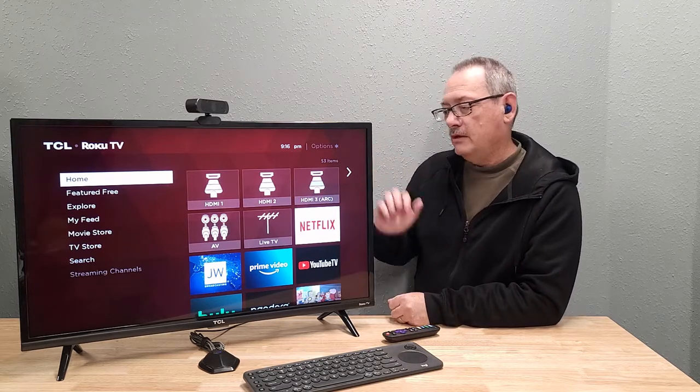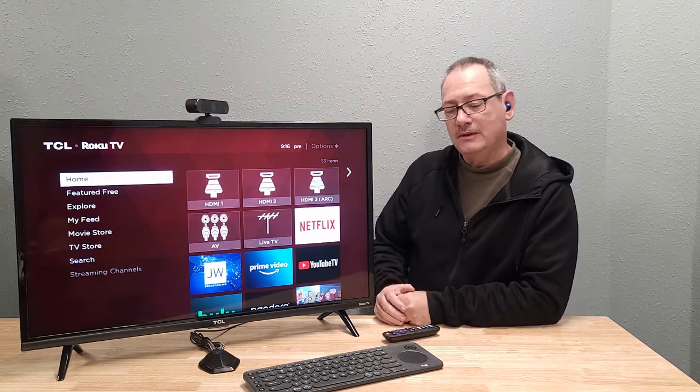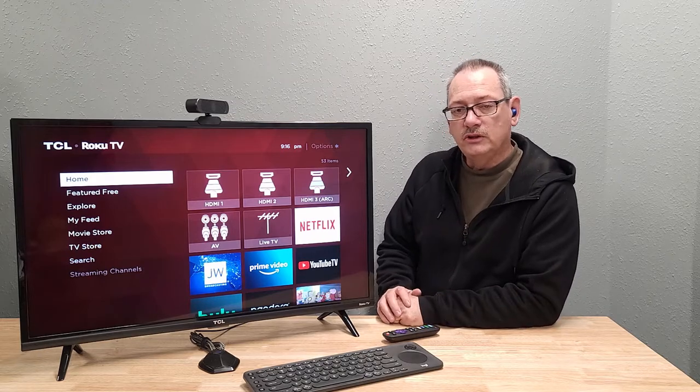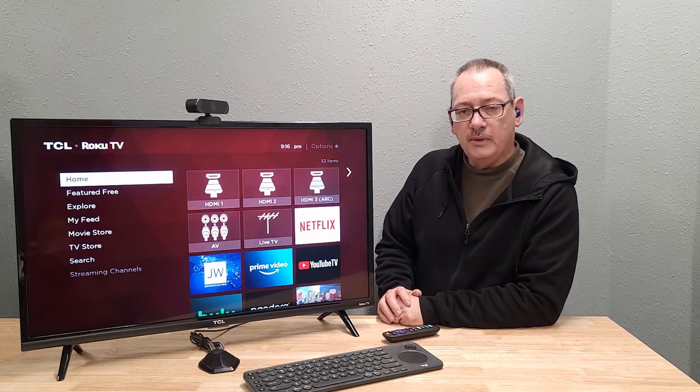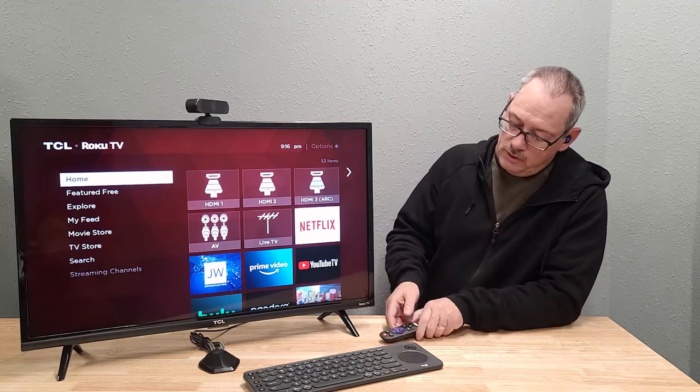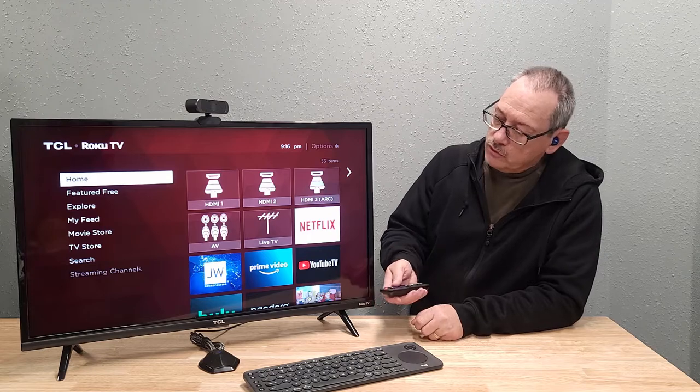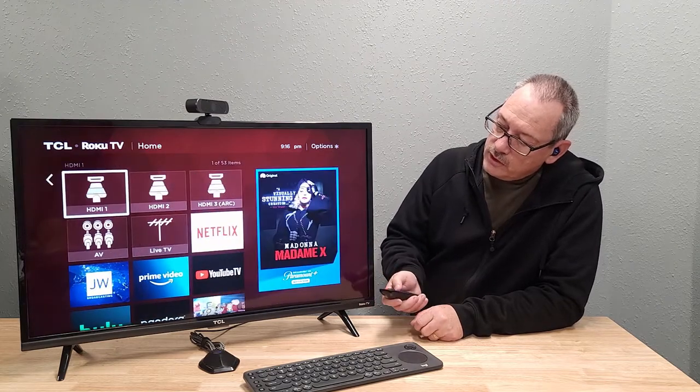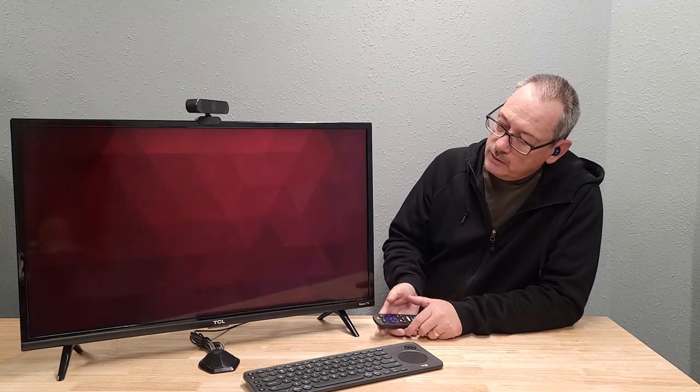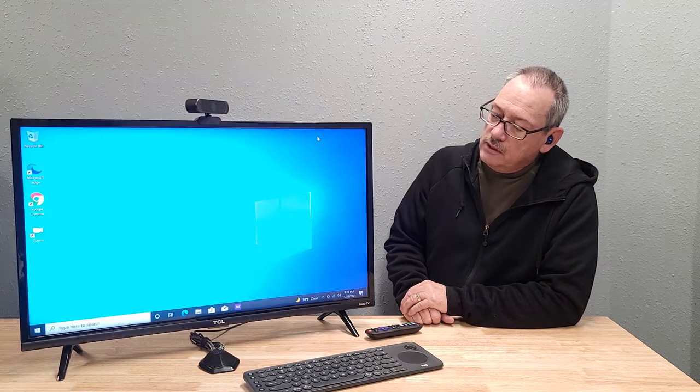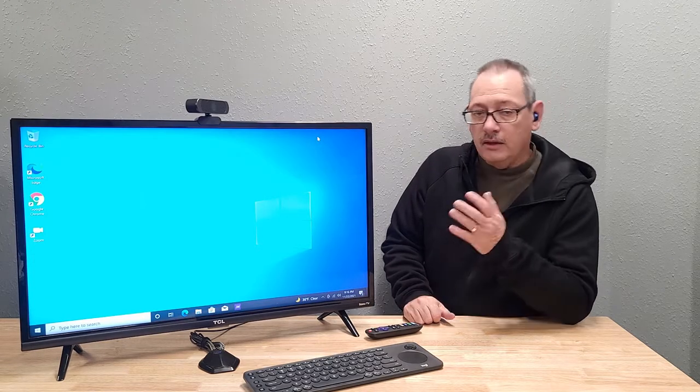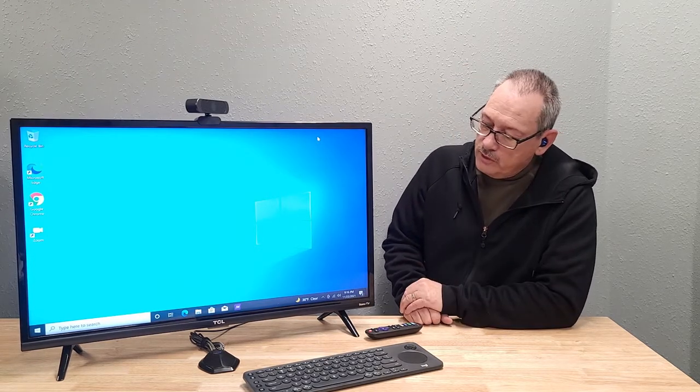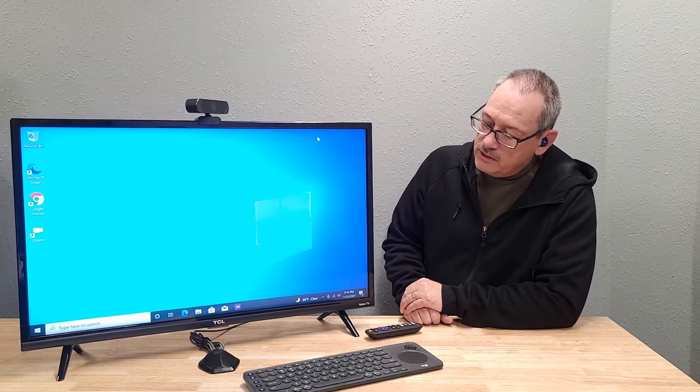But now that we've added the PC to it, now you get all of the functionality of a PC. And so with the remote control, you can just simply come over here to HDMI 1. You can pull up the PC. Now you've got a Windows 10 PC.